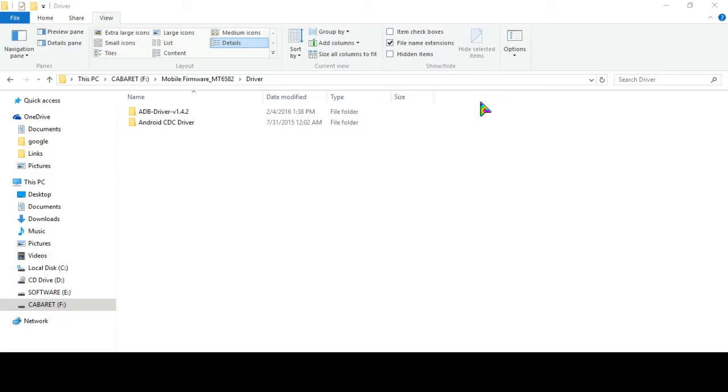So let's see how we can install the drivers. If you don't have the driver please comment and I will share my Google Drive link with you. But actually you will find the driver in those sites where you will find a stock ROM for your specific device.